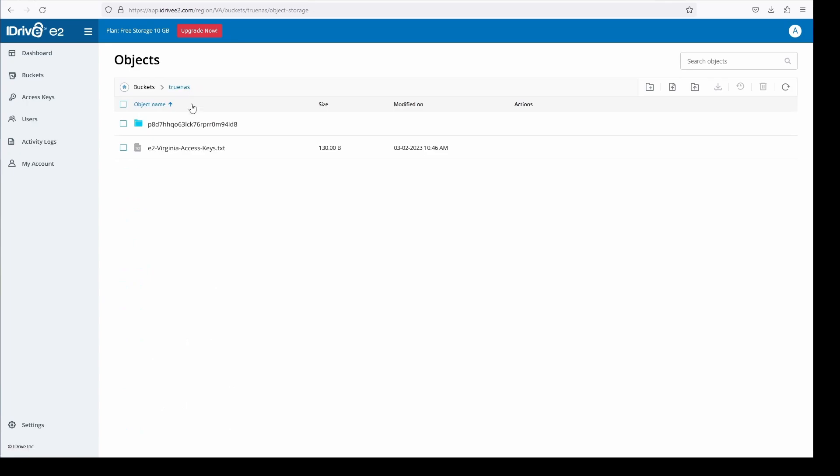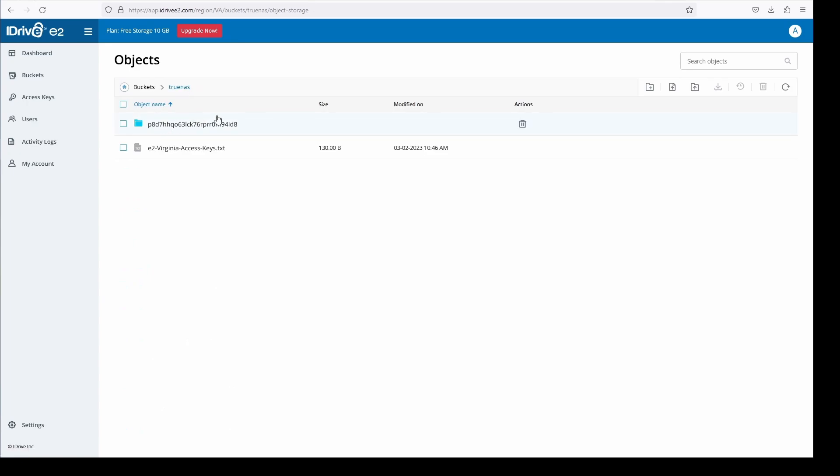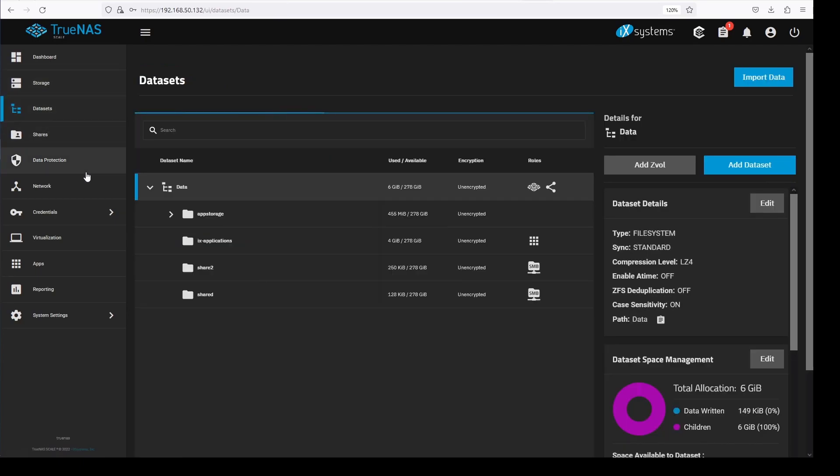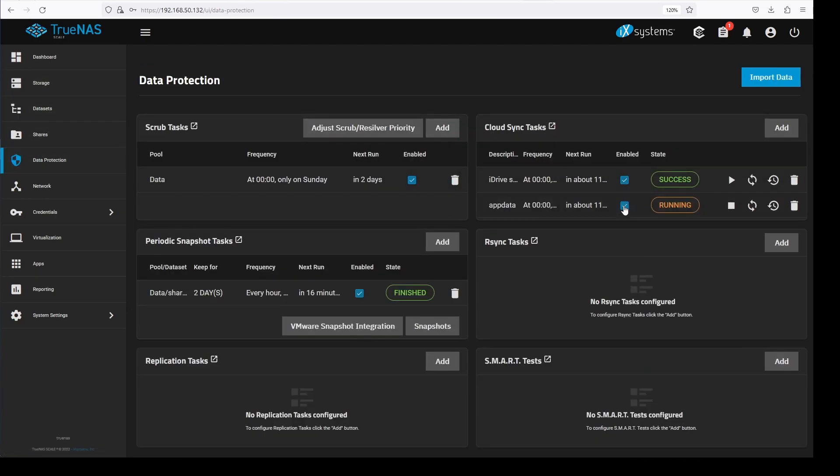Our Cloud Sync tasks are now completed successfully. I hope you enjoyed the video and found value in it. Thank you for watching.